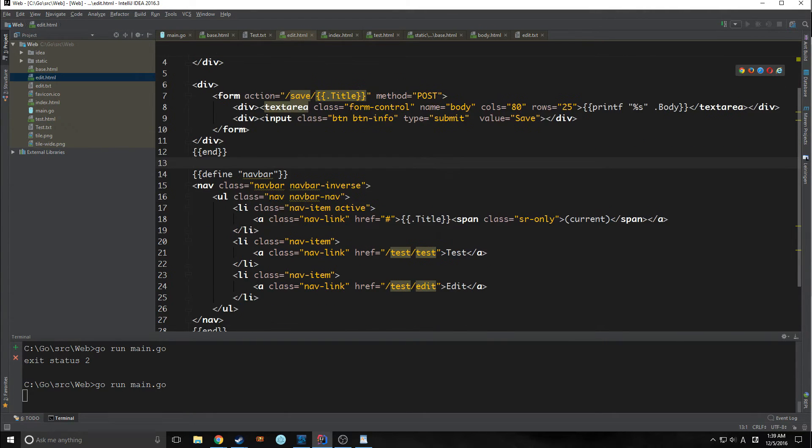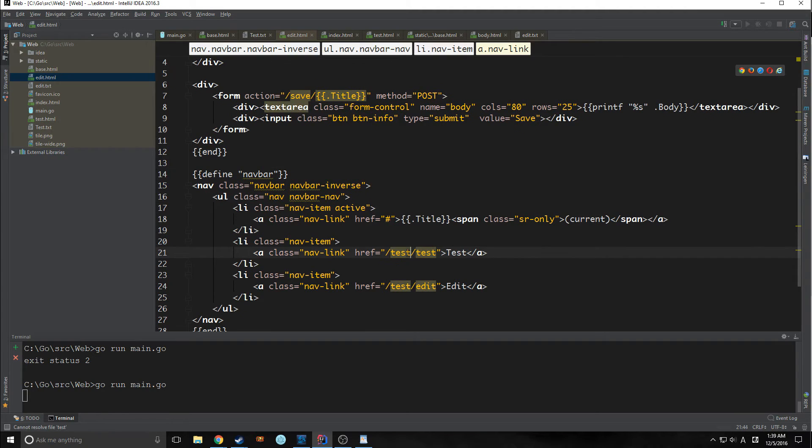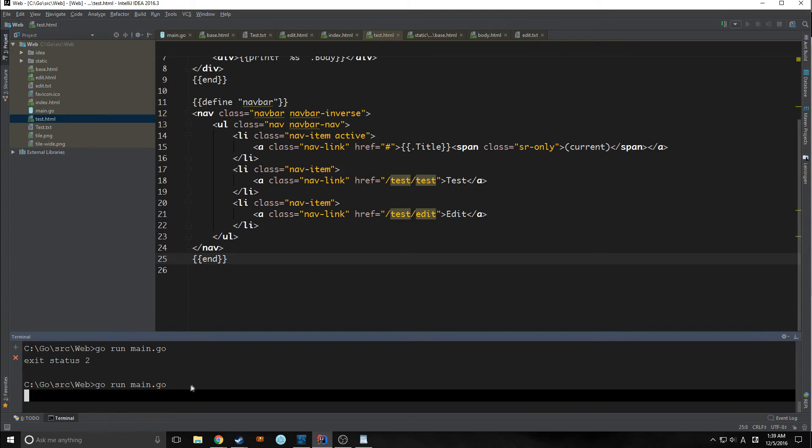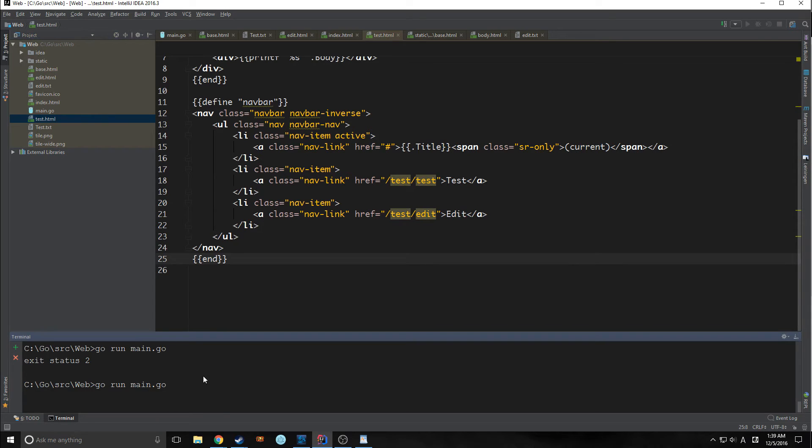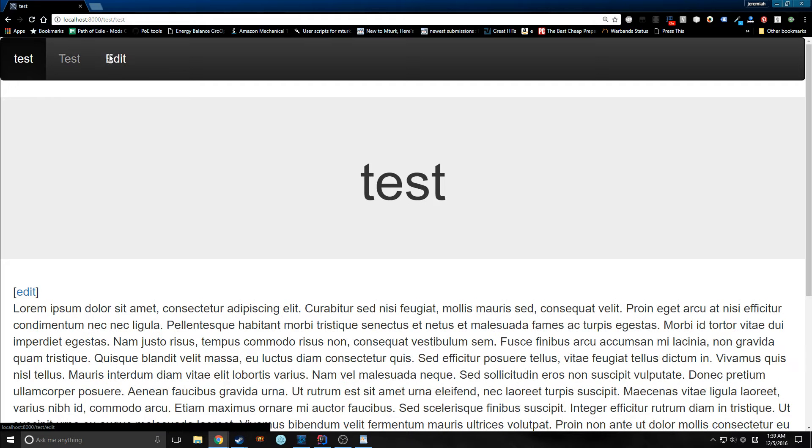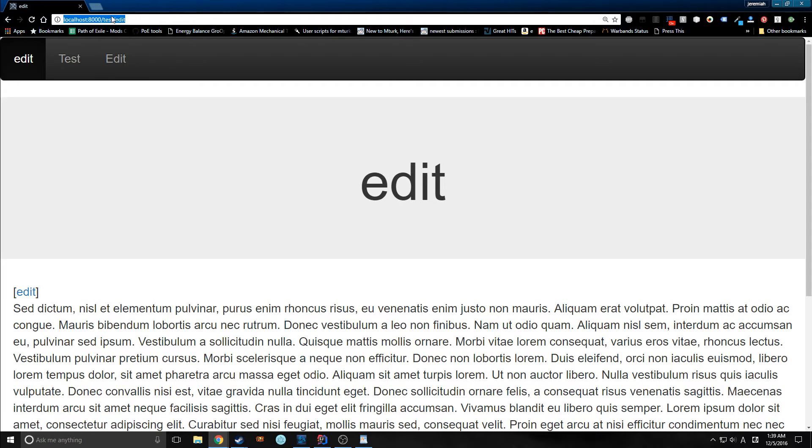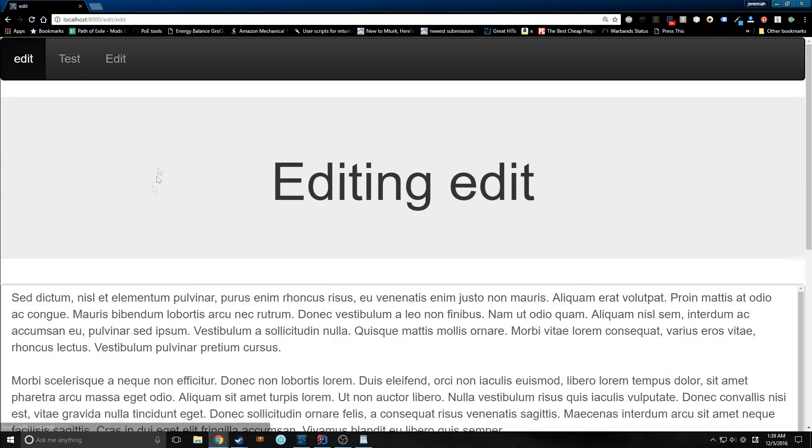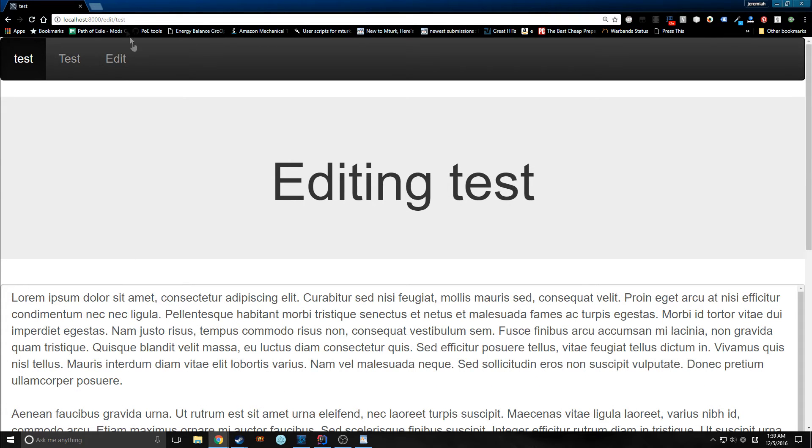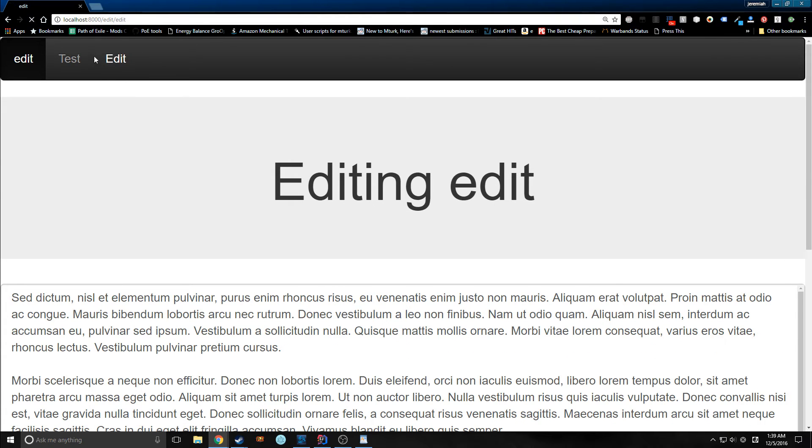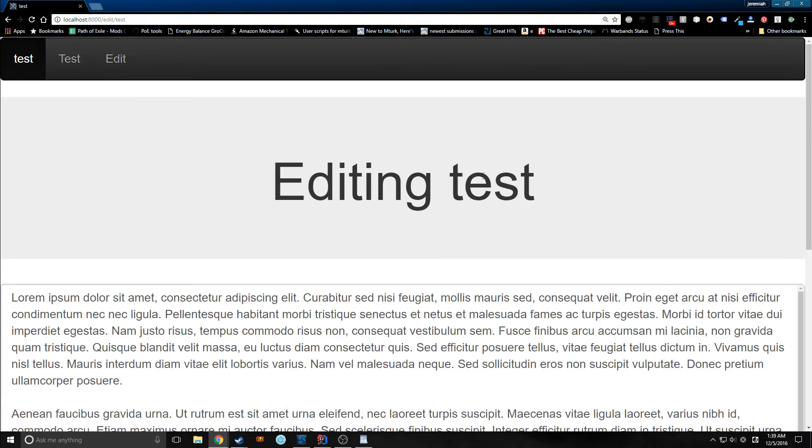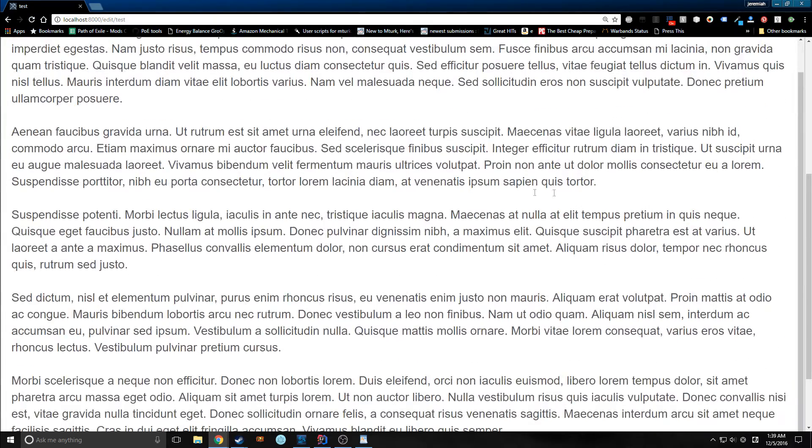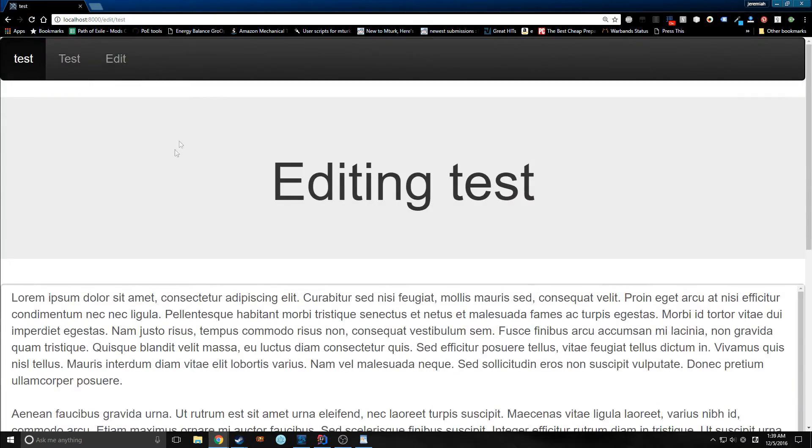In edit, we will be putting in here edit, edit. So now if we run our program, the navbar should change accordingly. We're on the test route. If we go into edit, now we're changing back and forth between the editing. As you can see, editing, test, editing, edit.